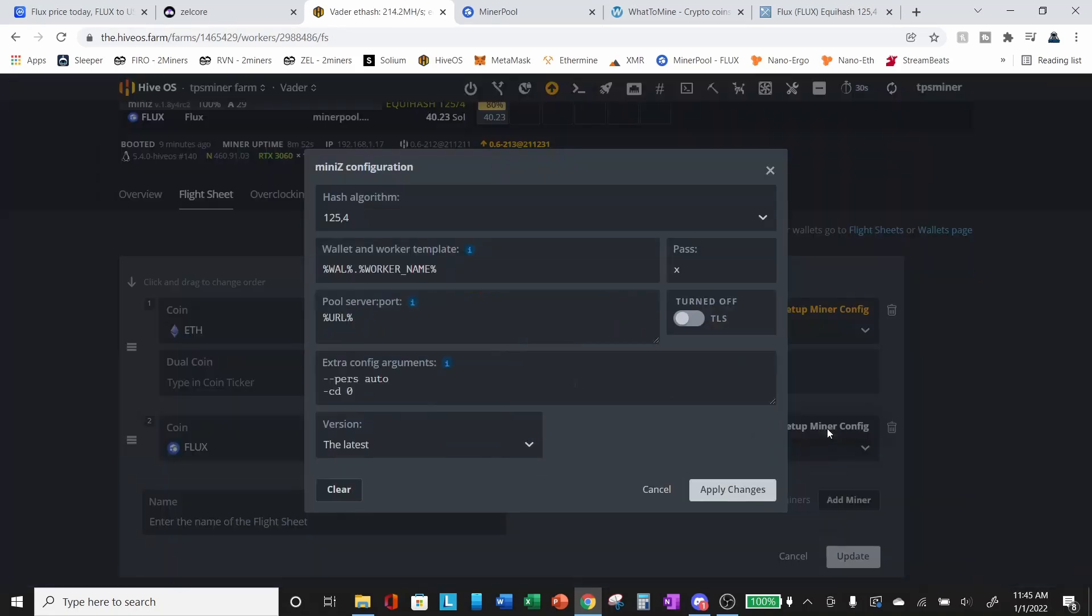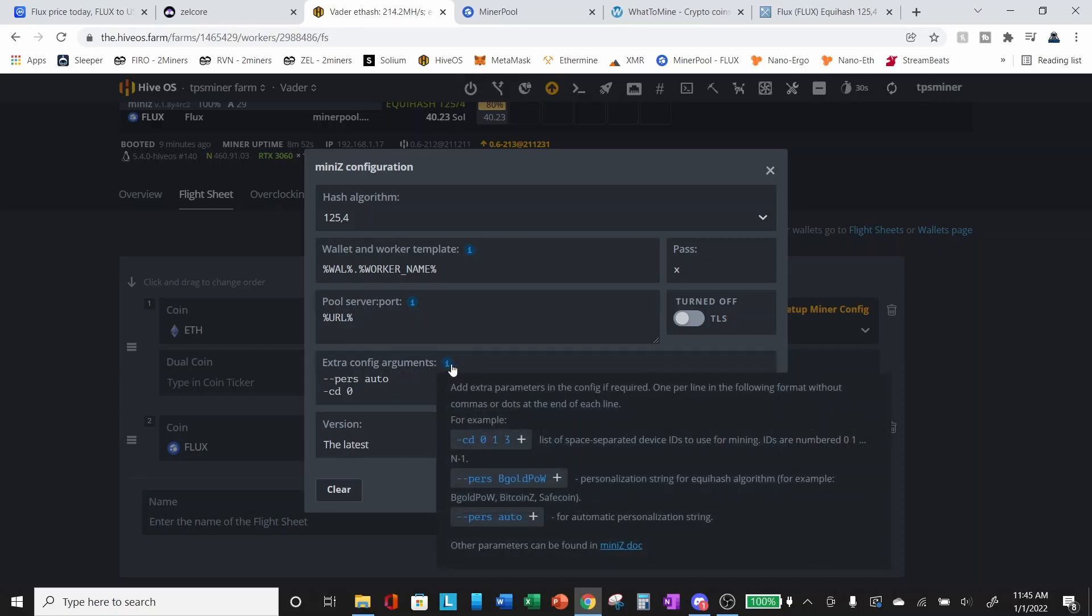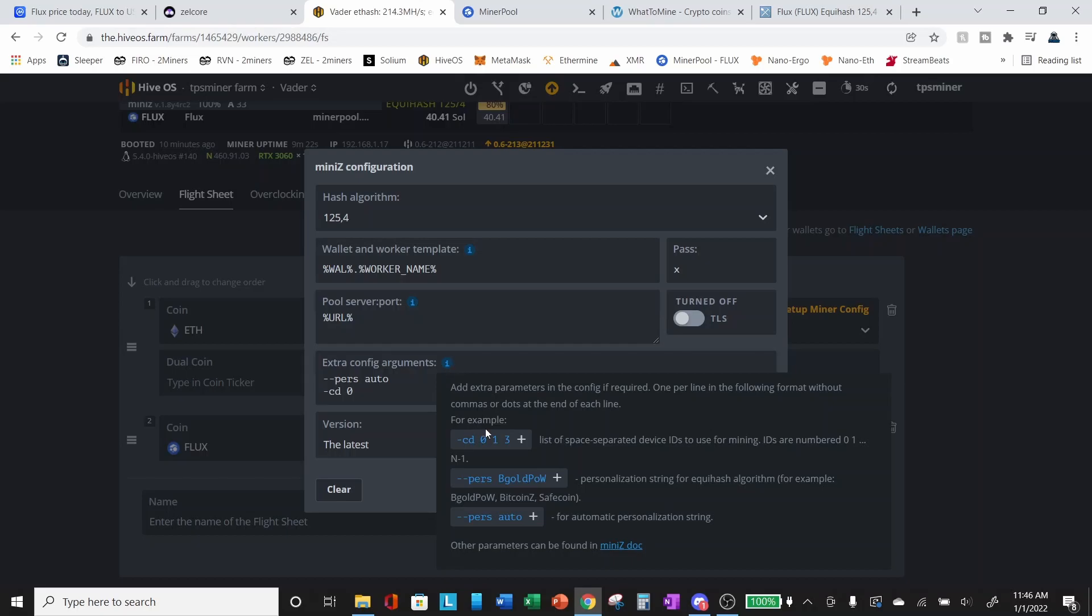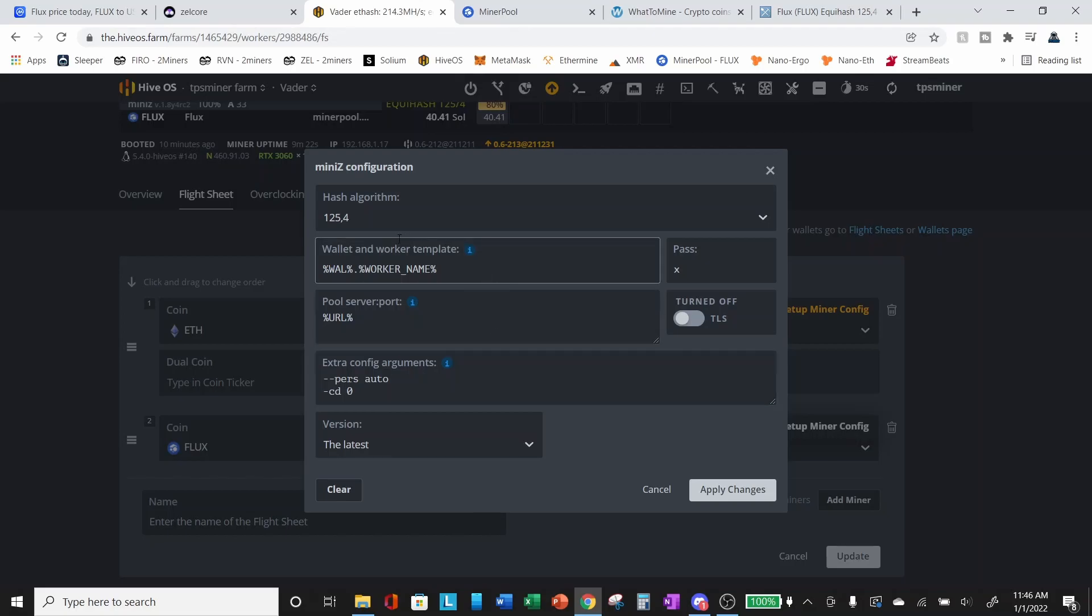So once you've selected your miner, you need to go into the setup miner config. If you are mining with multiple GPUs on a single rig and not all of them are being configured to mine flux, you need to differentiate between those devices. So under your extra config arguments, if you hover over the information bubble, you see for mini Z, there is an argument that you can add dash CD space, and then a list of space separated device IDs. Those device IDs are the IDs of the GPU as they sit in your rig. So for me, the 3060 LHR is device ID zero.